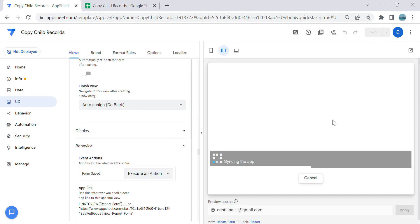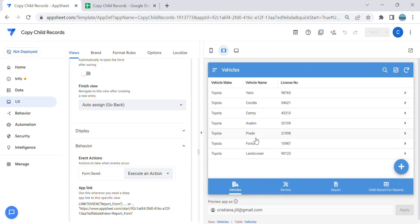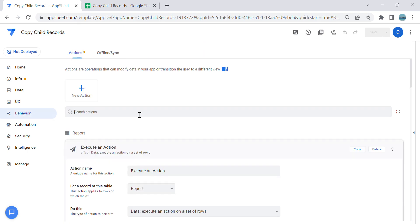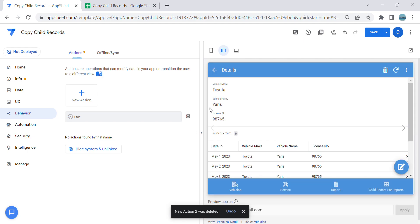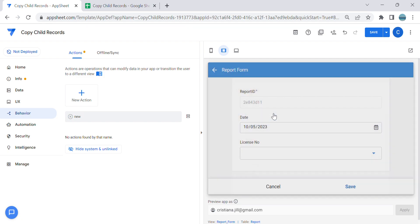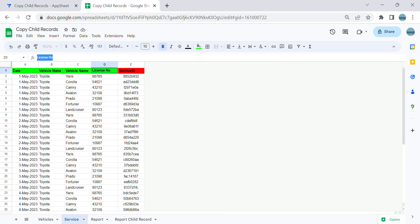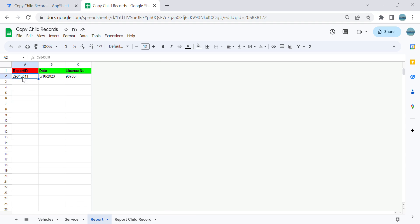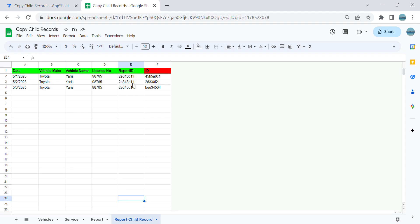Now let's test if this works. We have the Toyota Yaris with child records. I need to delete a previous test entry. For vehicle 98765, there are related services. I'll create a report for the Toyota Yaris. Note that the Reports table and the Report Child Records table are currently empty. Let's save this and go to the database — we can see the Report ID is generated and the Yaris records are copied.